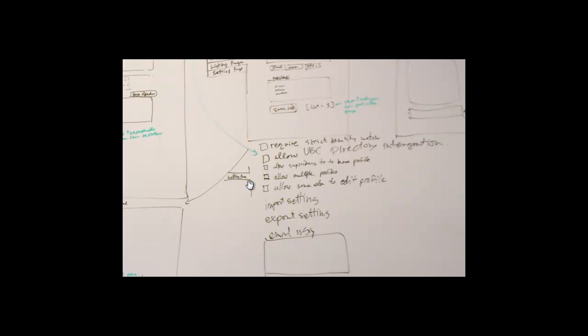And then we have another one here: allow subscribers to have profiles. That's an interesting one. Basically, when we have a site where people can subscribe, you don't necessarily want them to be able to run their profile. But let's say if you have an event site where people are speakers, then you may want to allow subscribers to have profiles.